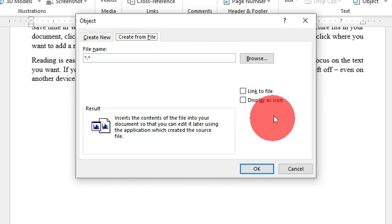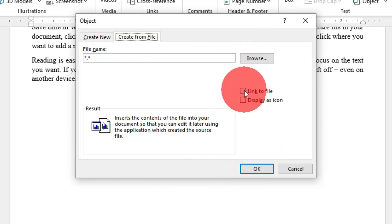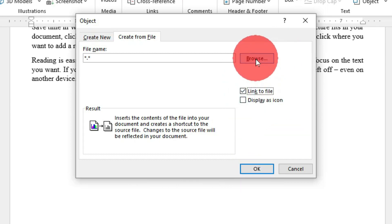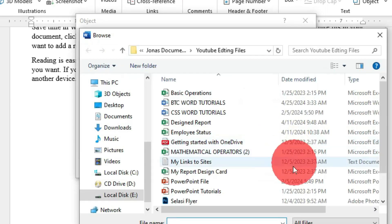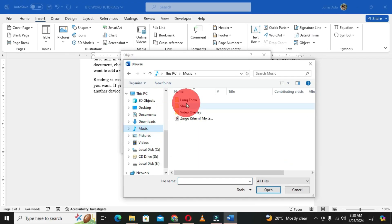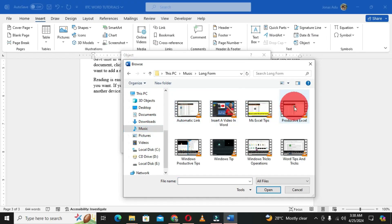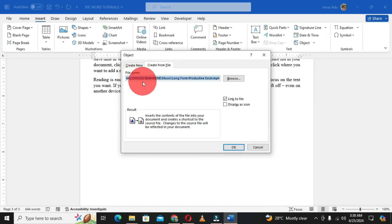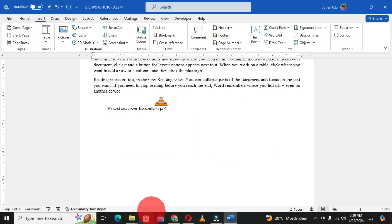When you get to Create from File, you have two options: Link to File and Display as Icon. When you select Link to File, you choose Browse and select the video you want to embed into Microsoft Word. This is the video that we want to embed, then we click OK.